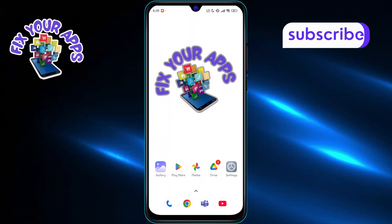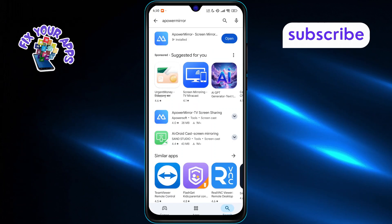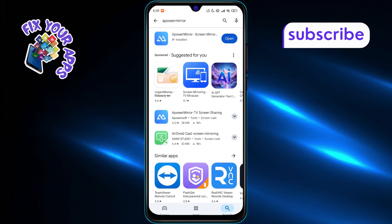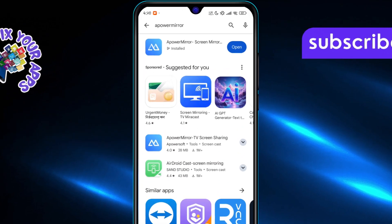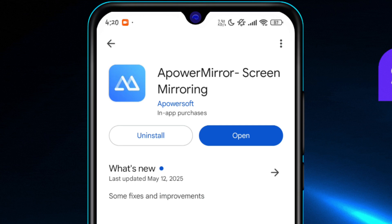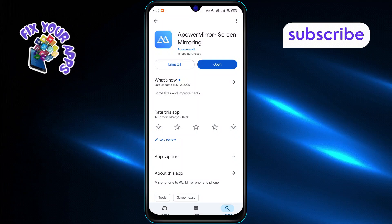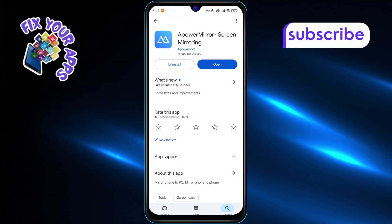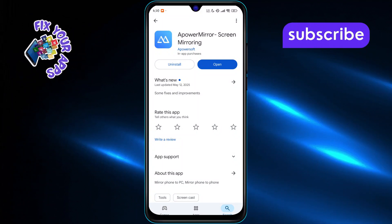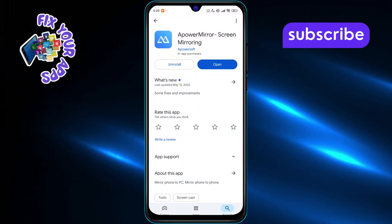First, open the Play Store on your phone and tap on the search bar. Type in Power Mirror and install it on your device. Next, download and install the Power Mirror app on both your phone or tablet and the device you want to mirror to, such as your PC or TV. This ensures both devices have the app ready.